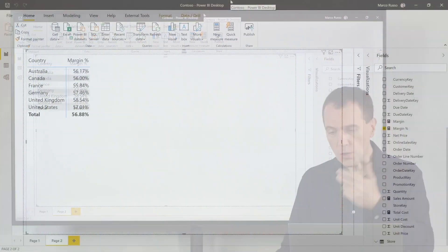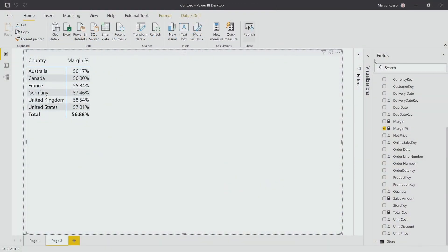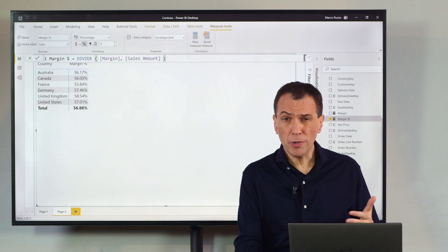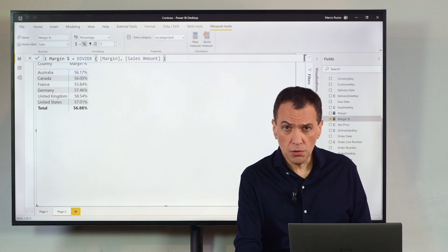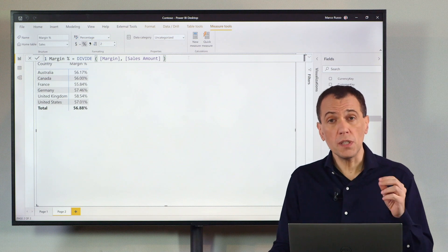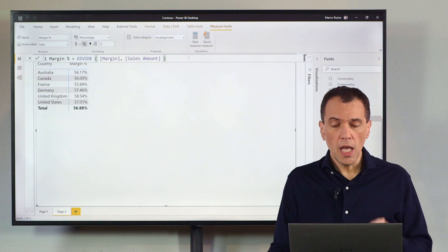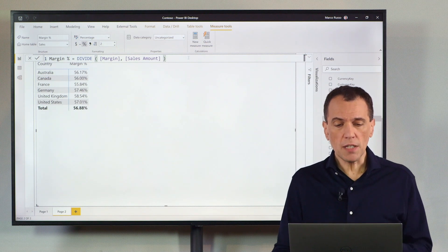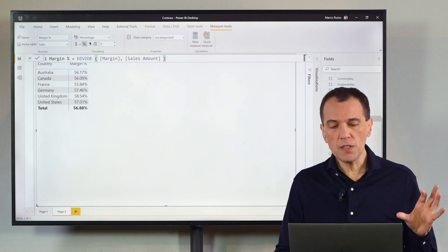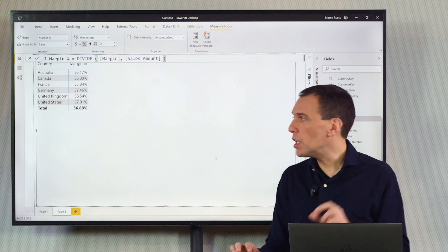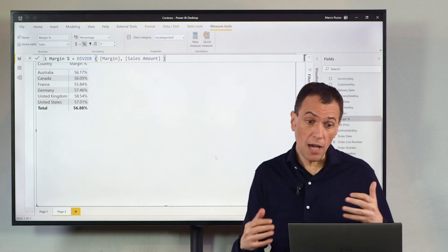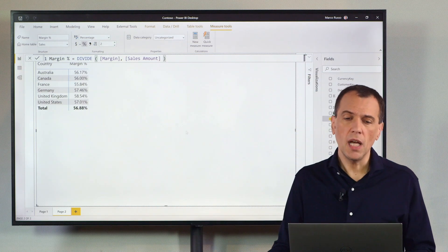Of course, I could open the definition of the measure and start to investigate here in Power BI. But a more productive way to do this job is to use DAX Studio. And in order to use DAX Studio, I have to first capture the query generated by this visual. How can I do that?